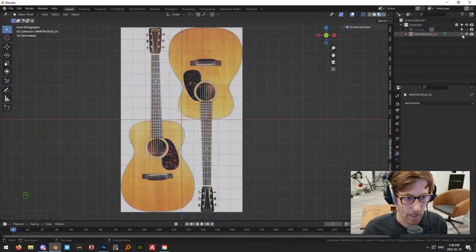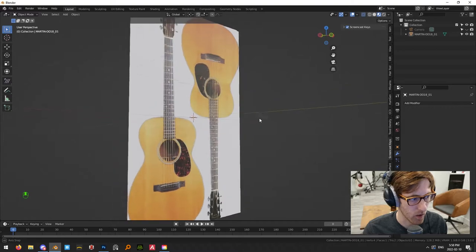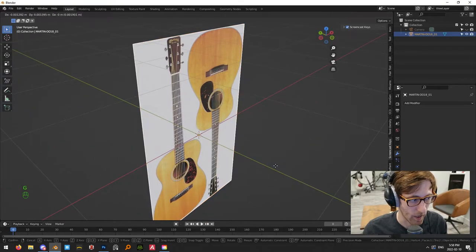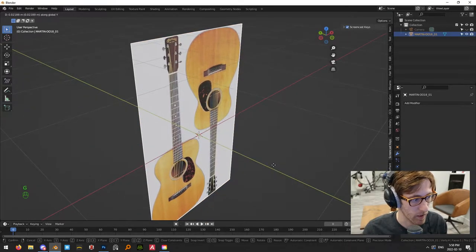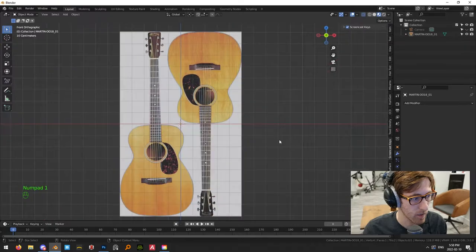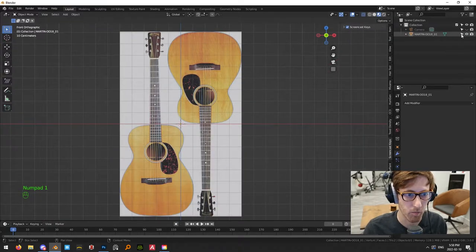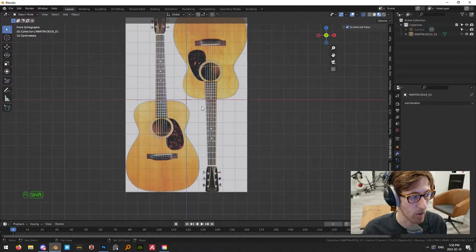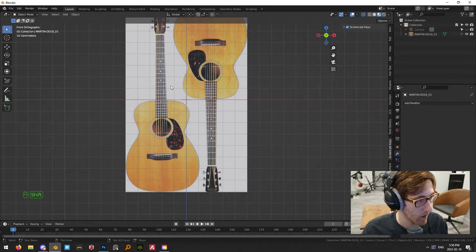Before that, I'm going to click on it and drag it very slightly backwards in the Y-axis so that I can put objects over top of it and it won't clip through.